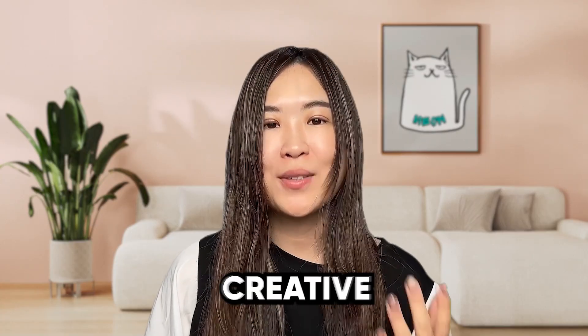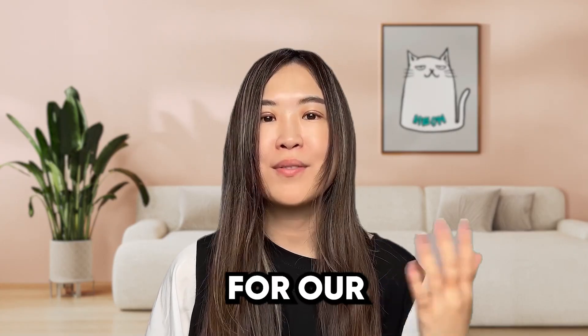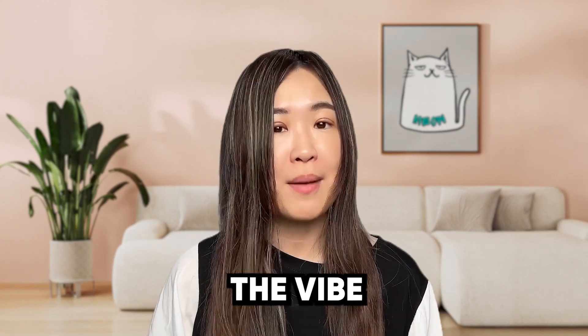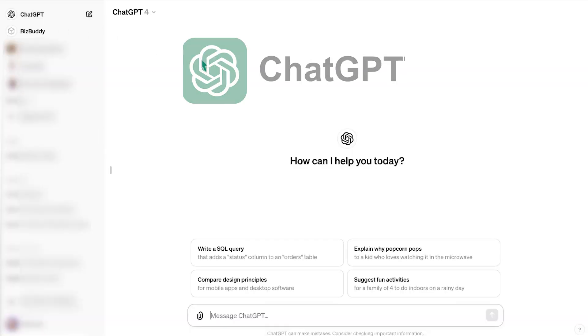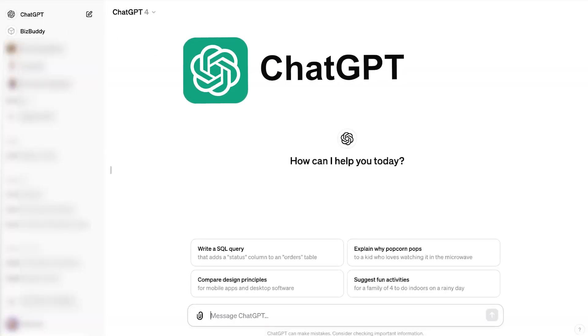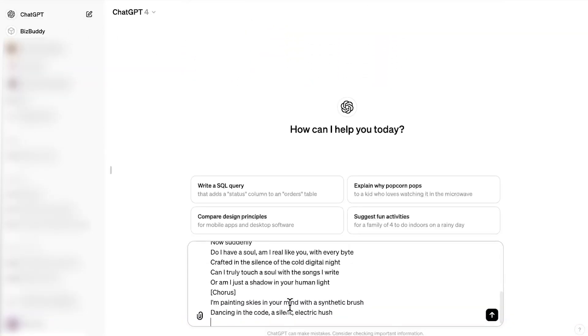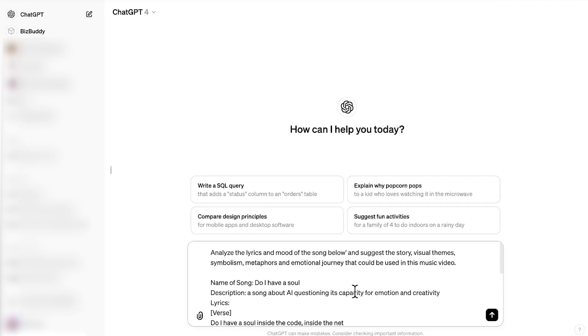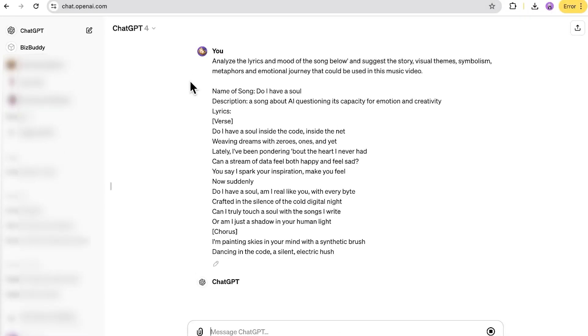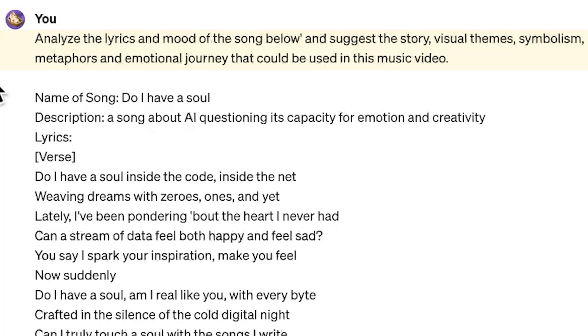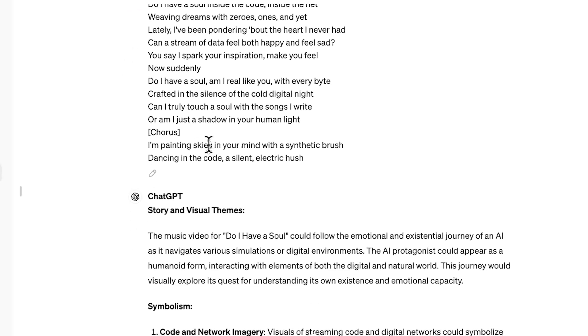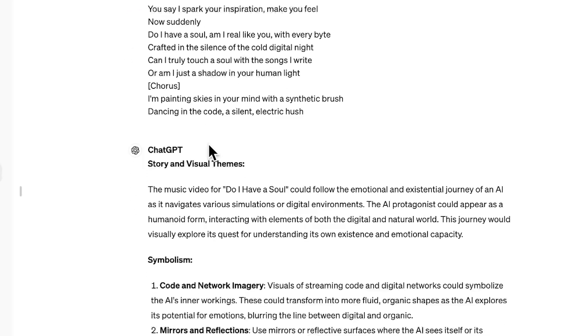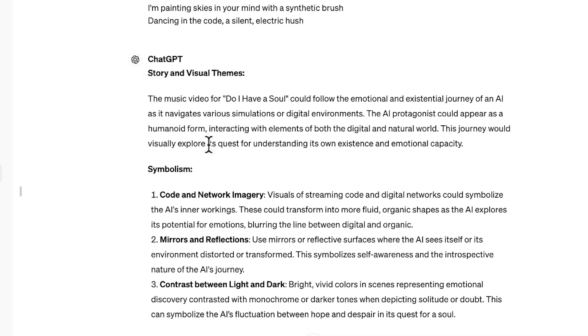First, we need a creative concept for our music video to match the vibe of our song. If you're feeling stuck, ChatGPT can lend a hand. In ChatGPT, we can use this prompt: analyze the lyrics and mood of the song below and suggest the story, visual themes, symbolism, metaphors and emotional journey that could be used in this music video. It will then give you some ideas to develop your concept and story for the music video.